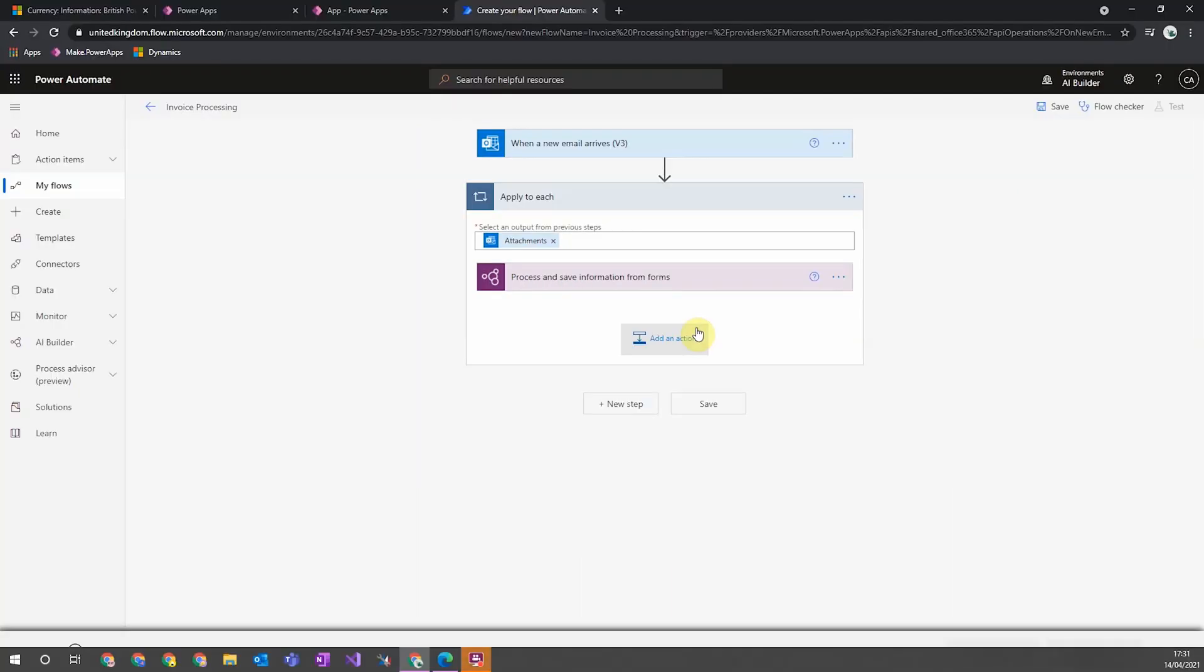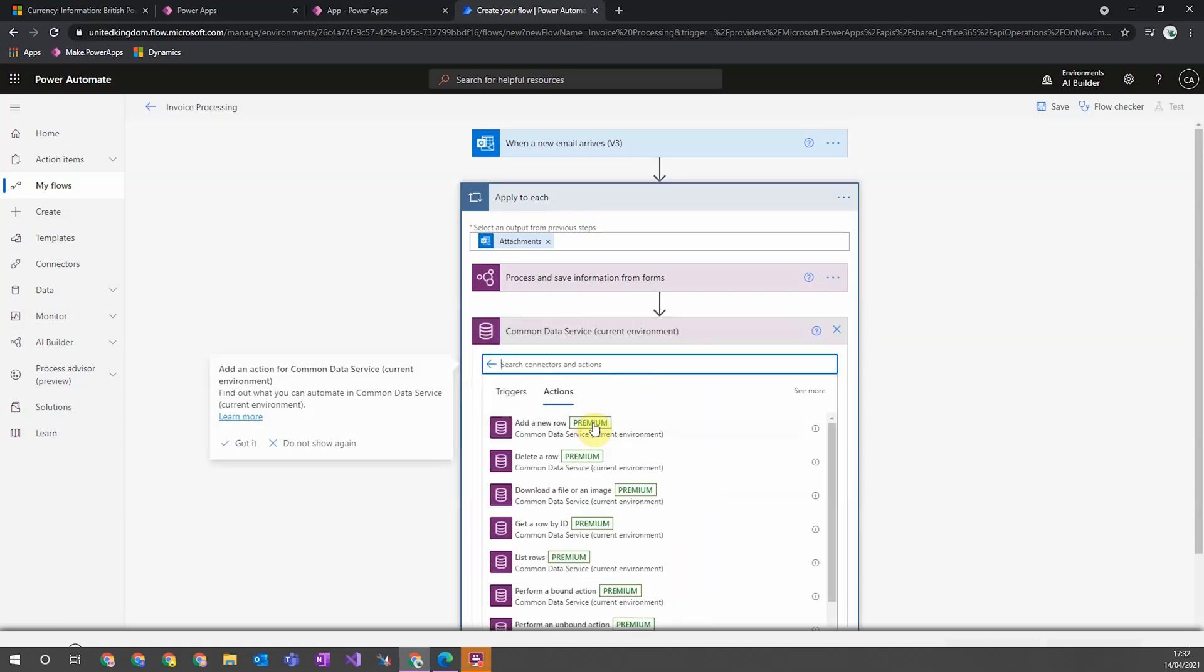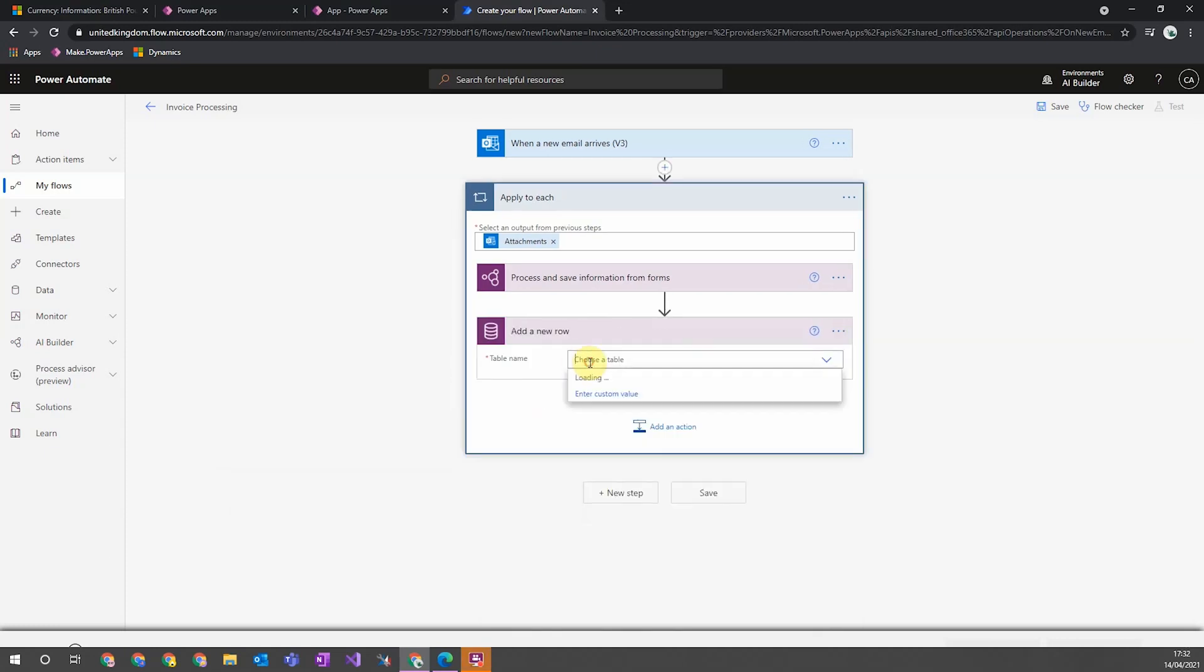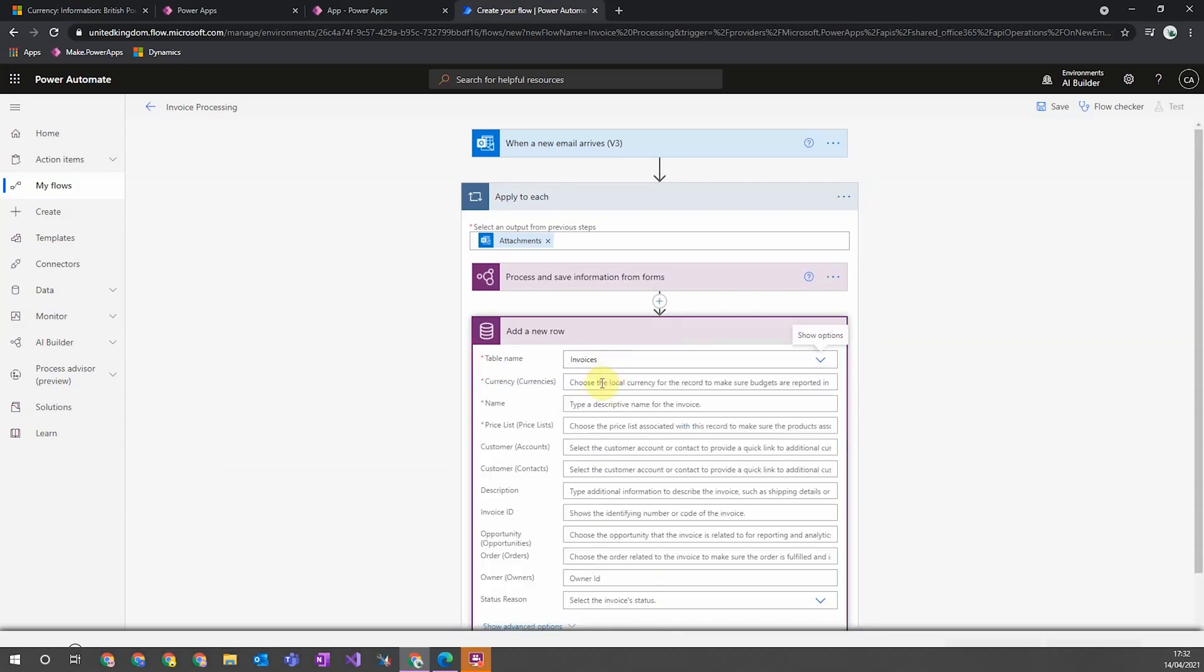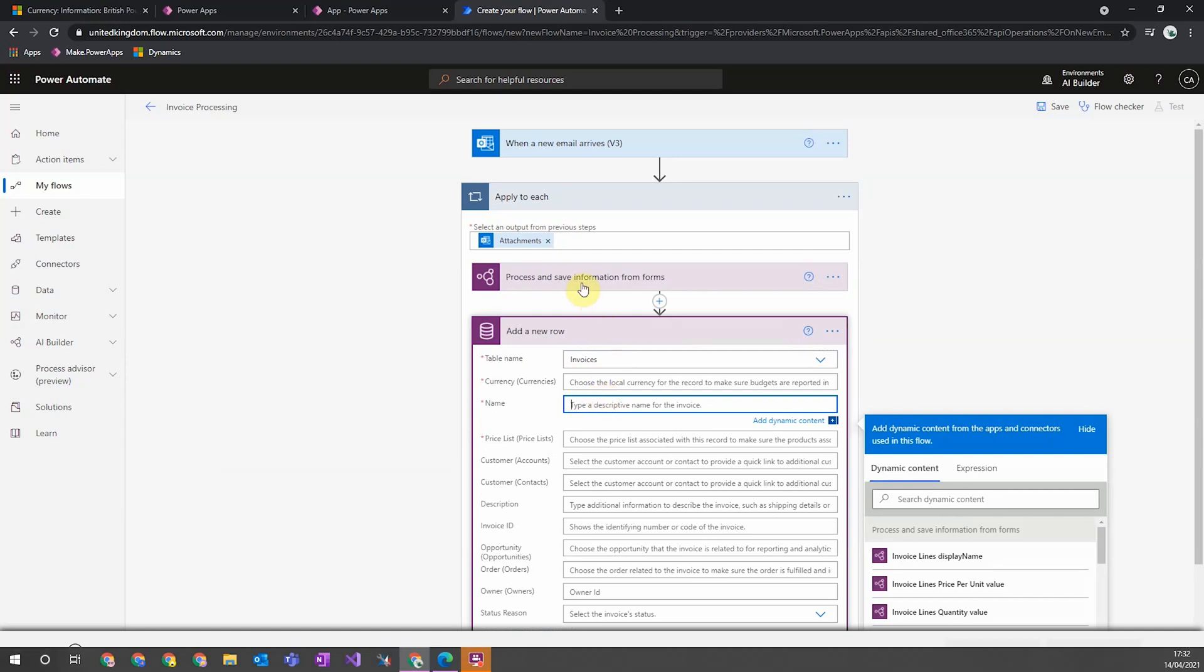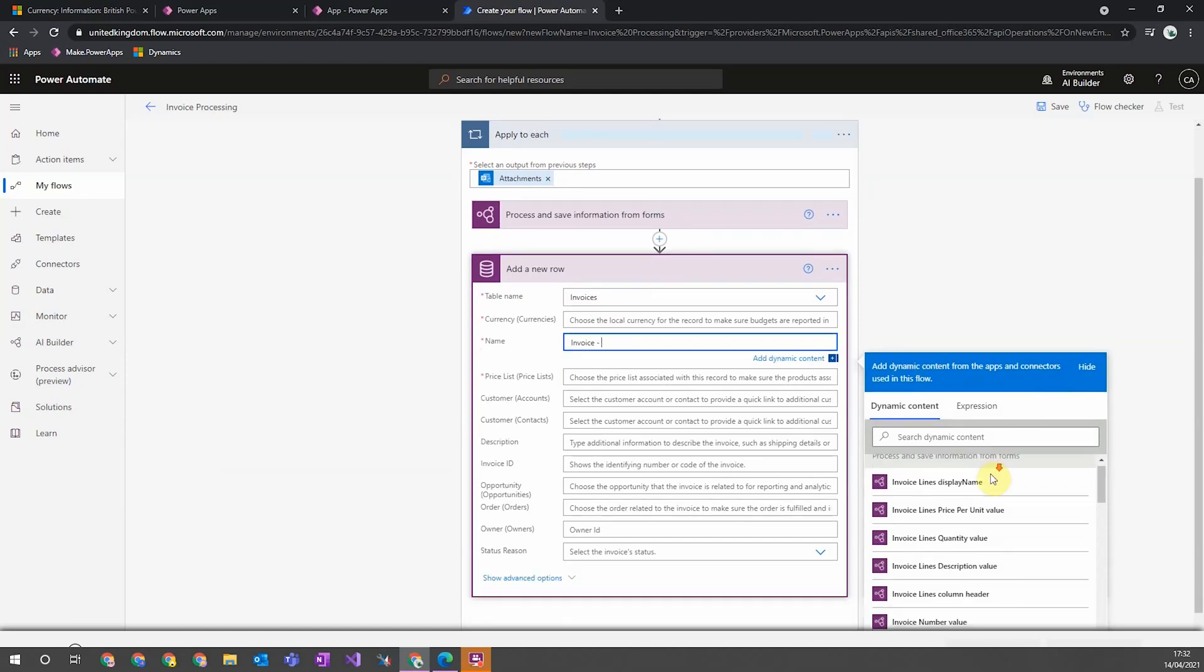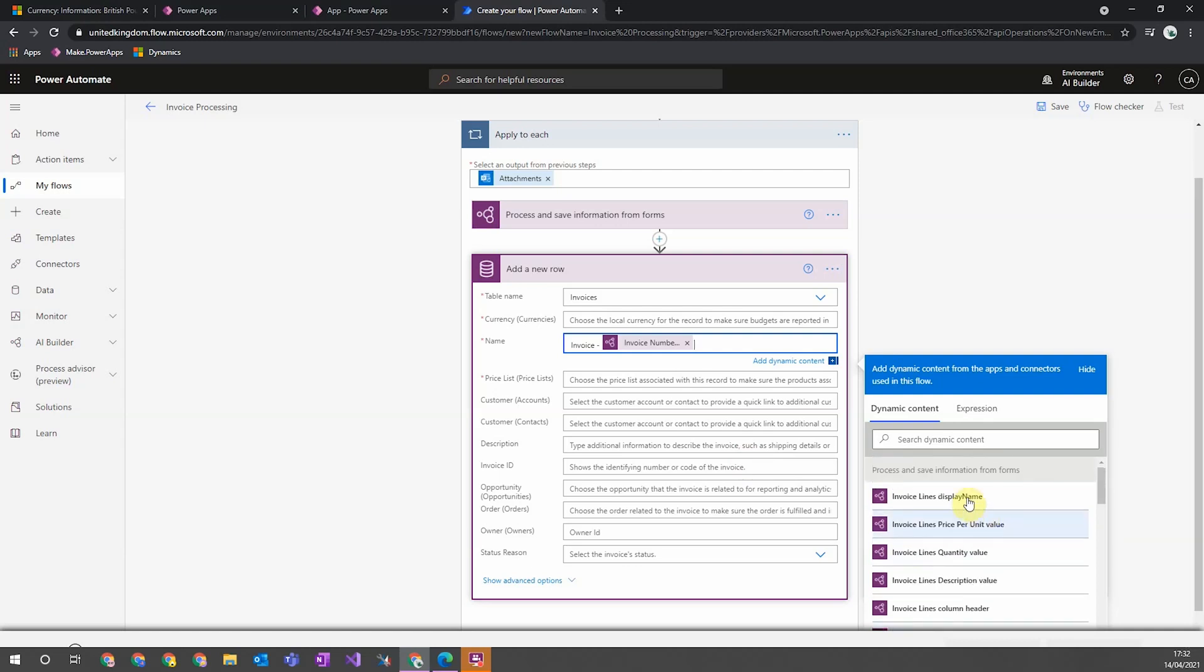So I'm going to show the example of using our invoice to create an invoice record in Dynamics 365. So to do this, I'm going to use the common data service connector, add a new row. I'm going to add a row onto the invoice table. And then, for example, to show you how we can use the information from our AI model that's extracted, let's say we want to put the invoice number in the name. You just add dynamic content and then you just select the invoice number, and any information you tagged in your document will be available as dynamic content on the side here. And you want to add its value.